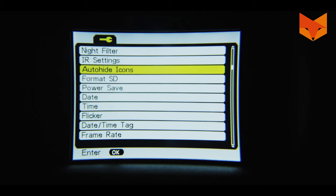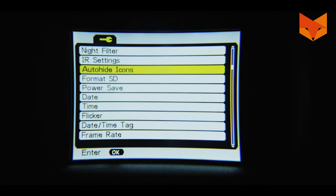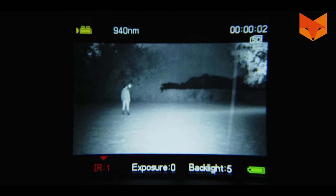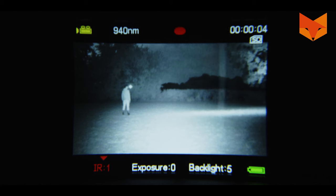Auto hide: this option allows you to turn off all icons on screen whilst in video mode. The icons will disappear after no button has been touched for three seconds.